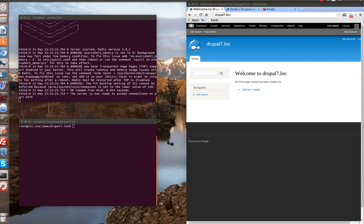Let's install the Entity Cache module on our Drupal installation from the previous video. Let's install it through Drush — type in Drush: Entity Cache.